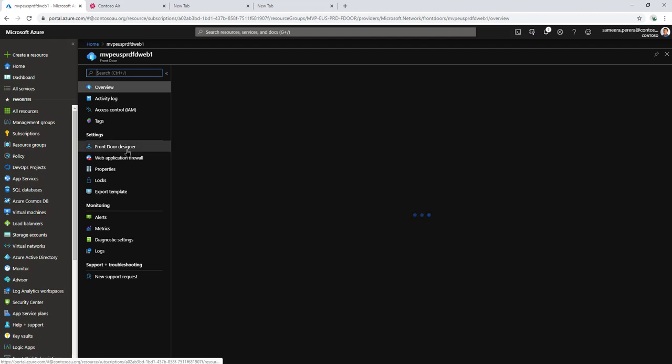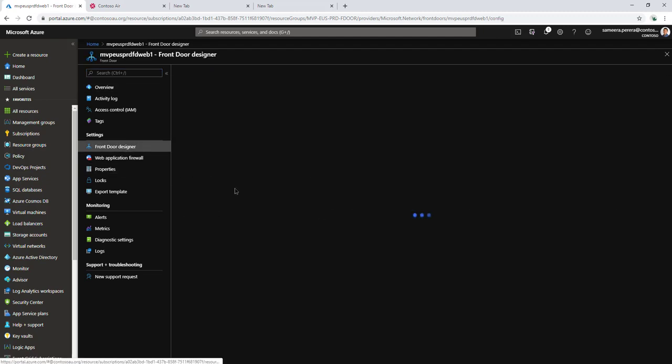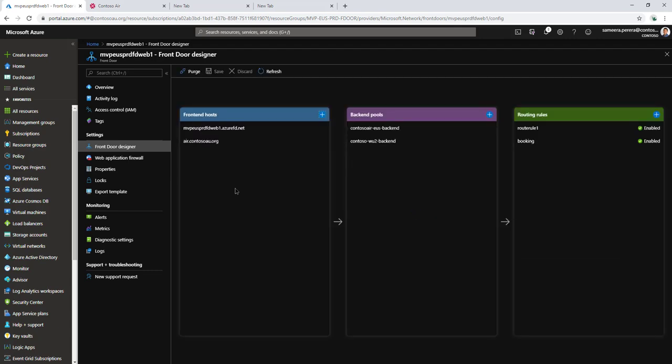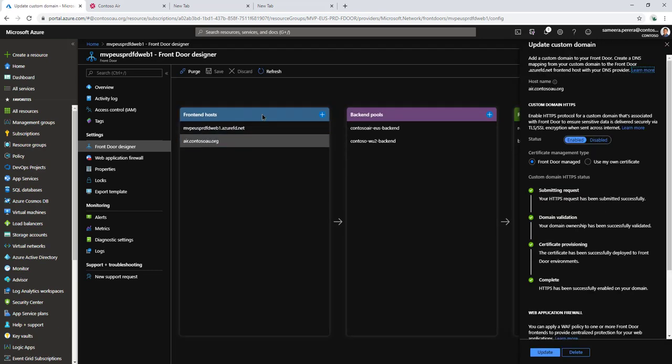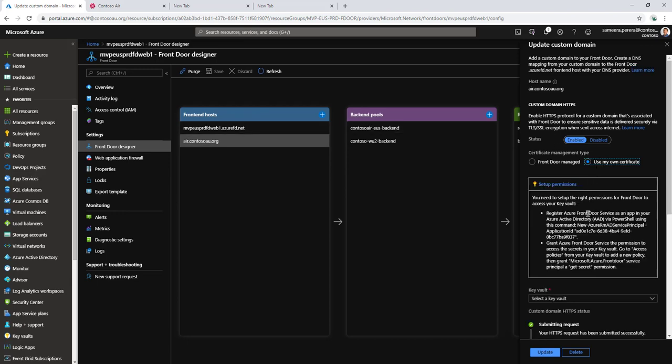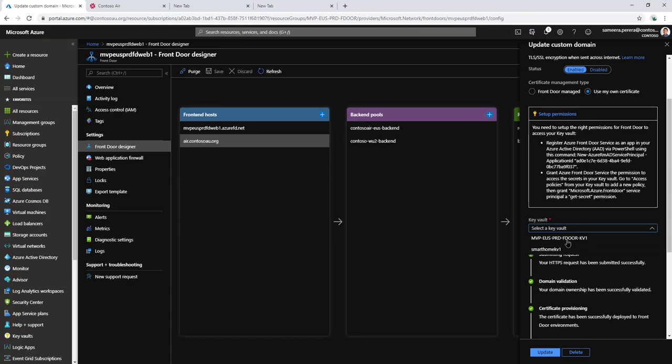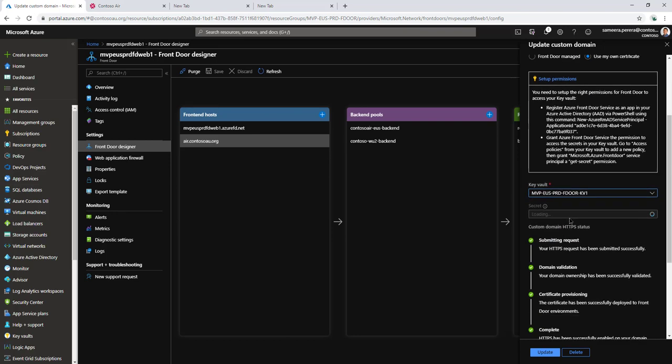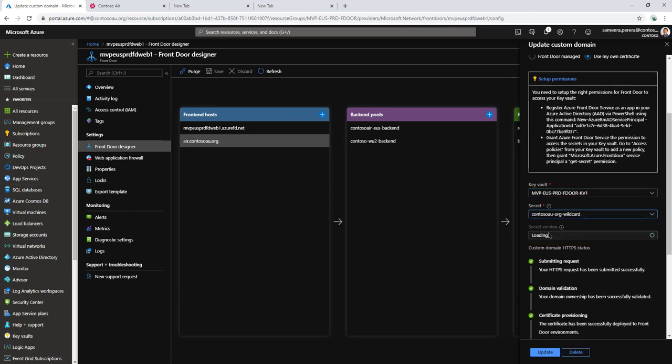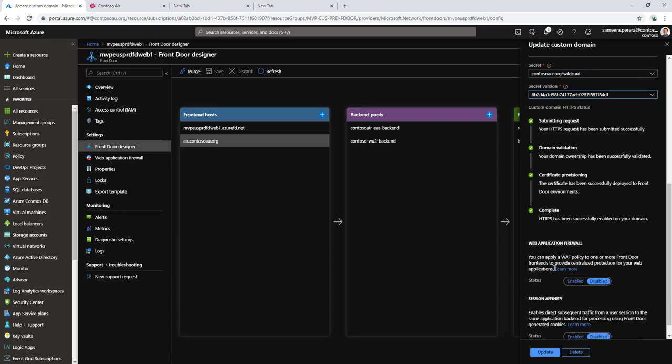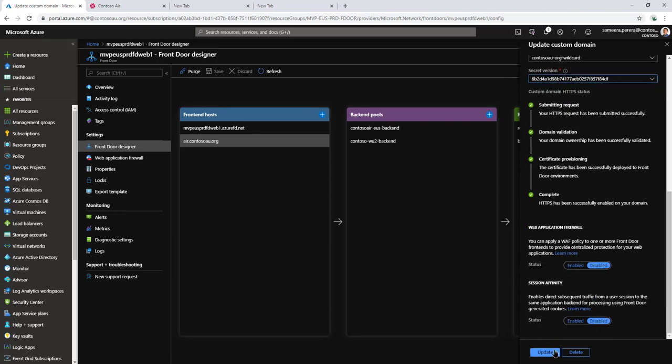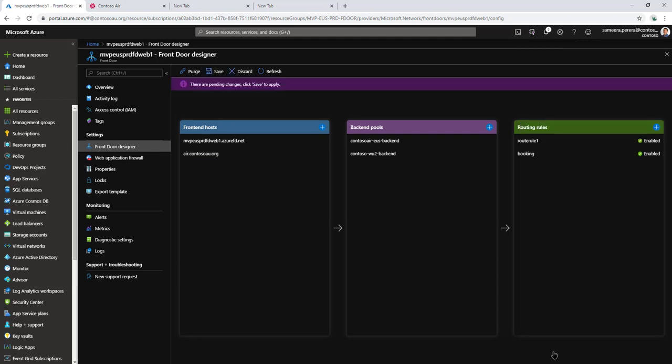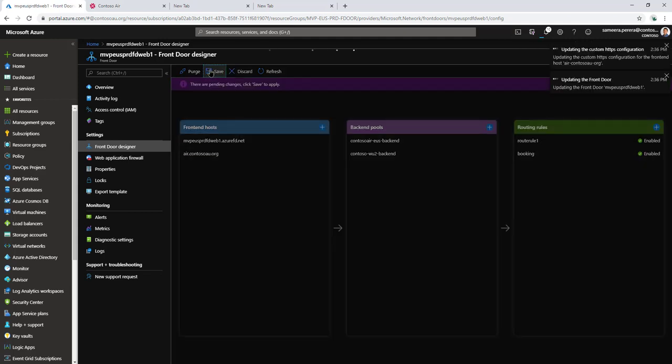Let's go to the Front Door designer, and then select the domain. I'll use my own certificate. I need to select the Key Vault, select the wildcard certificate, and then use the latest version of it. That's it. Let's update and then click Save.